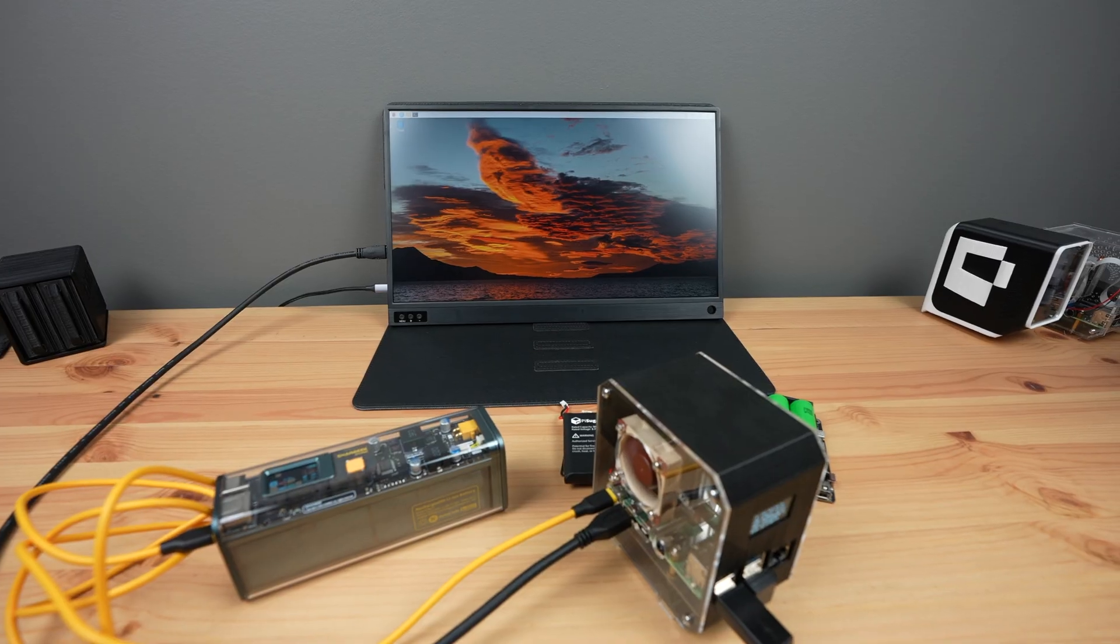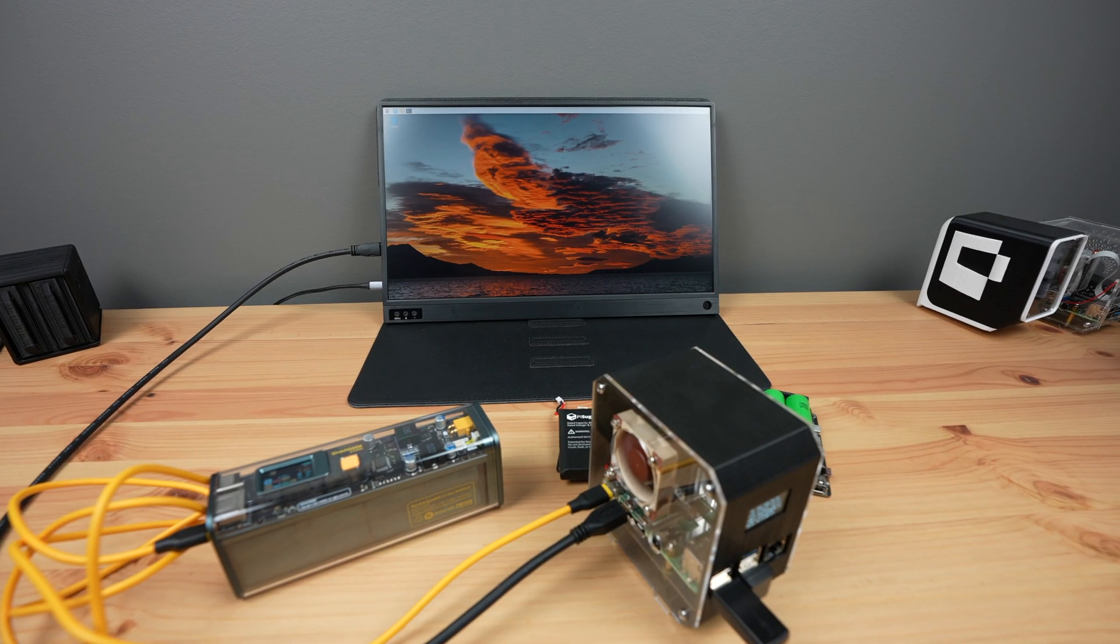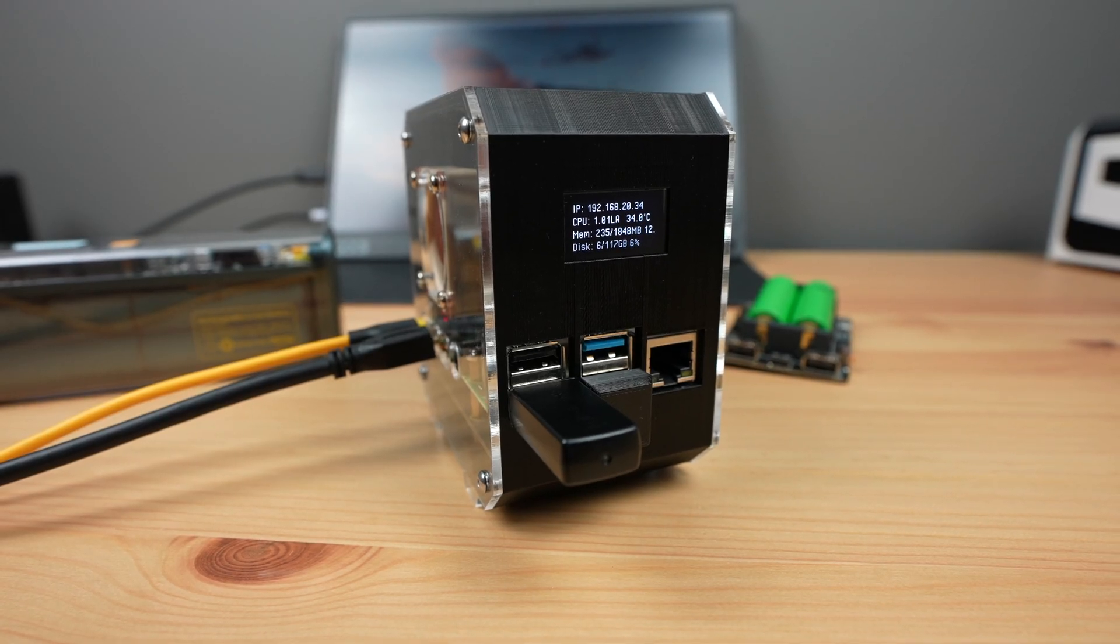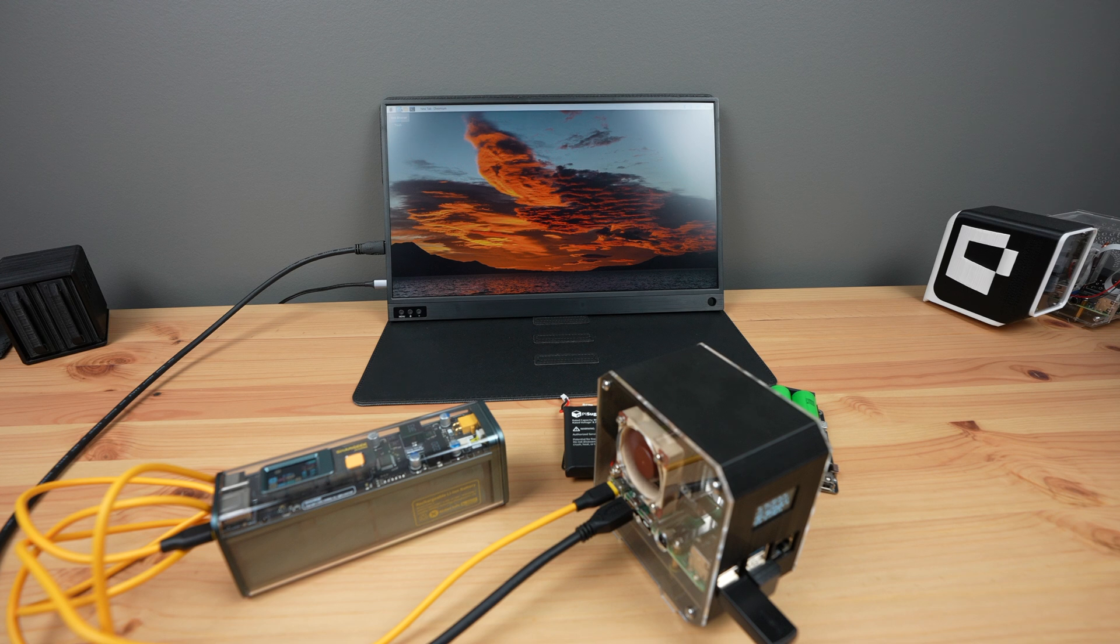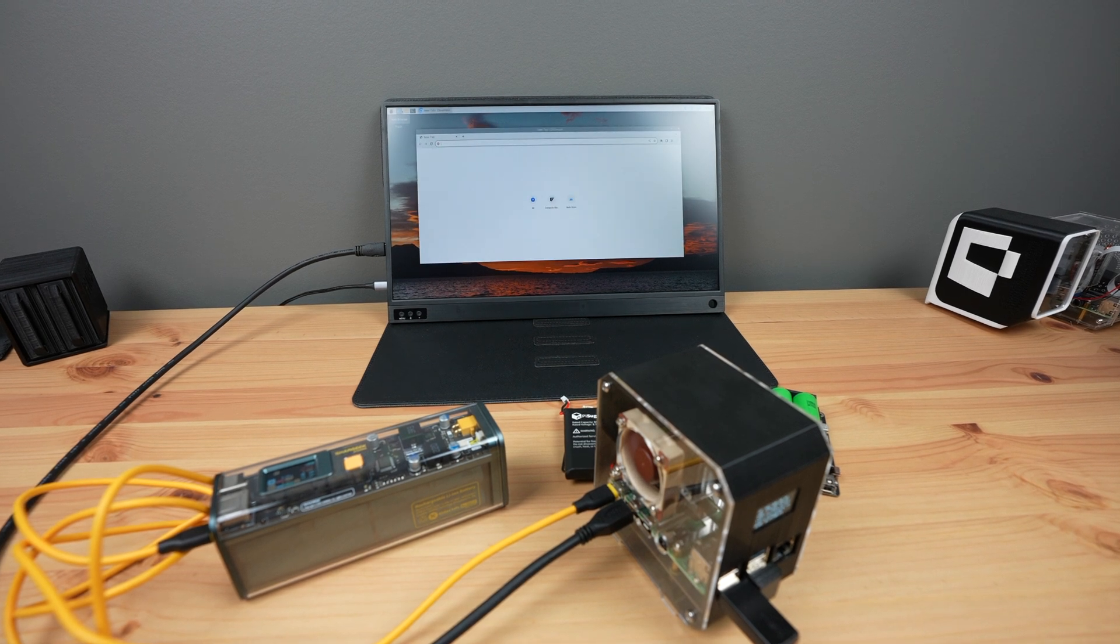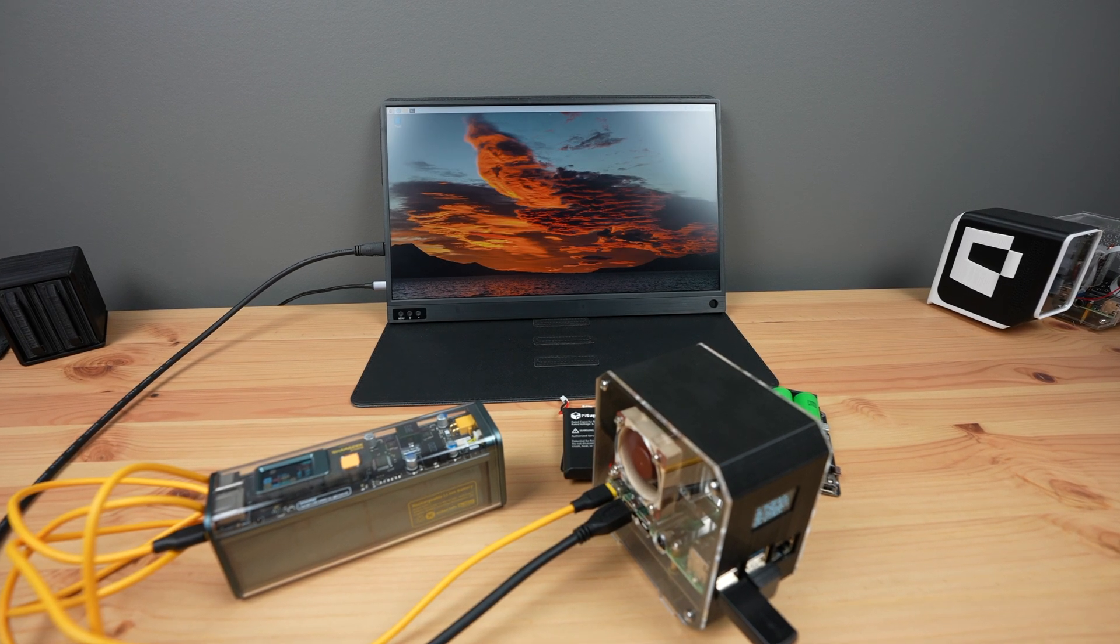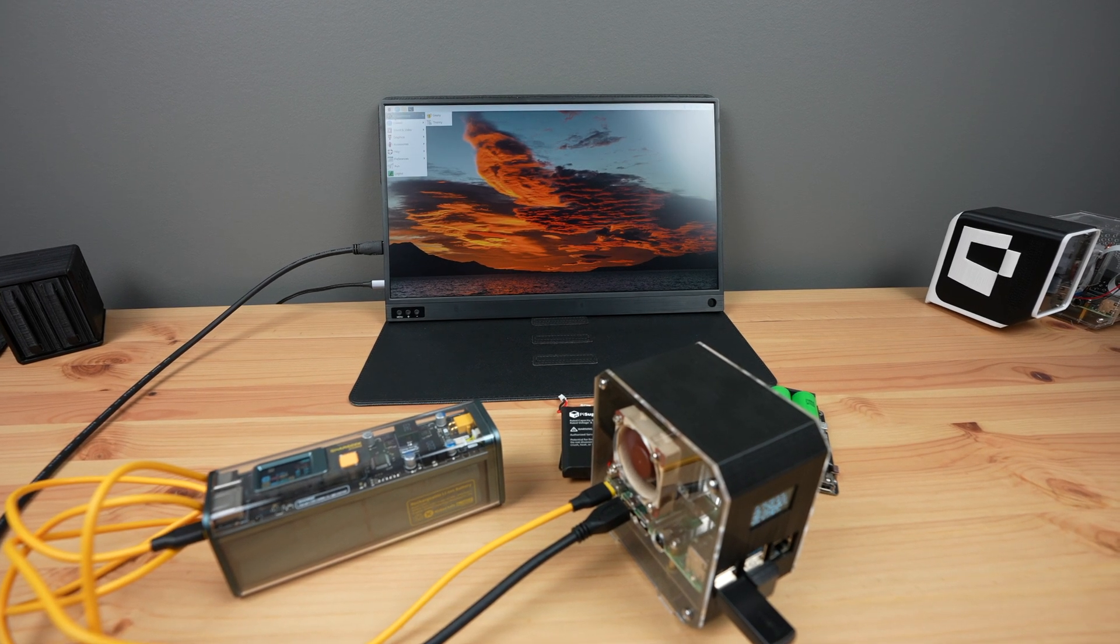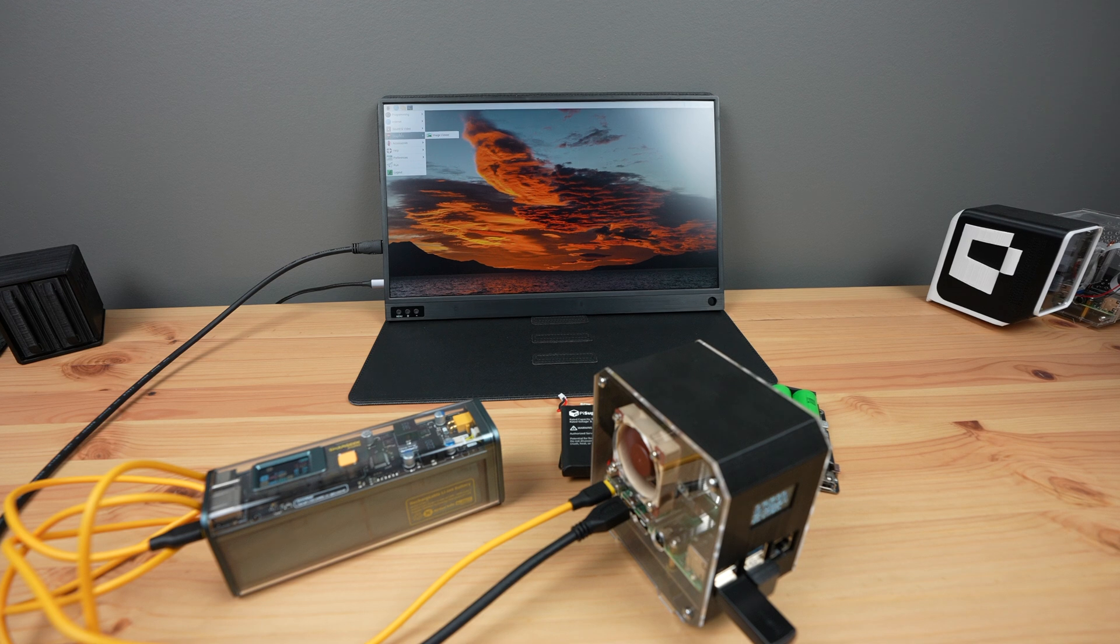This time the Pi is booted up and is running without any warnings. It's also a lot more responsive when opening up applications, so it doesn't seem to be performance limited.